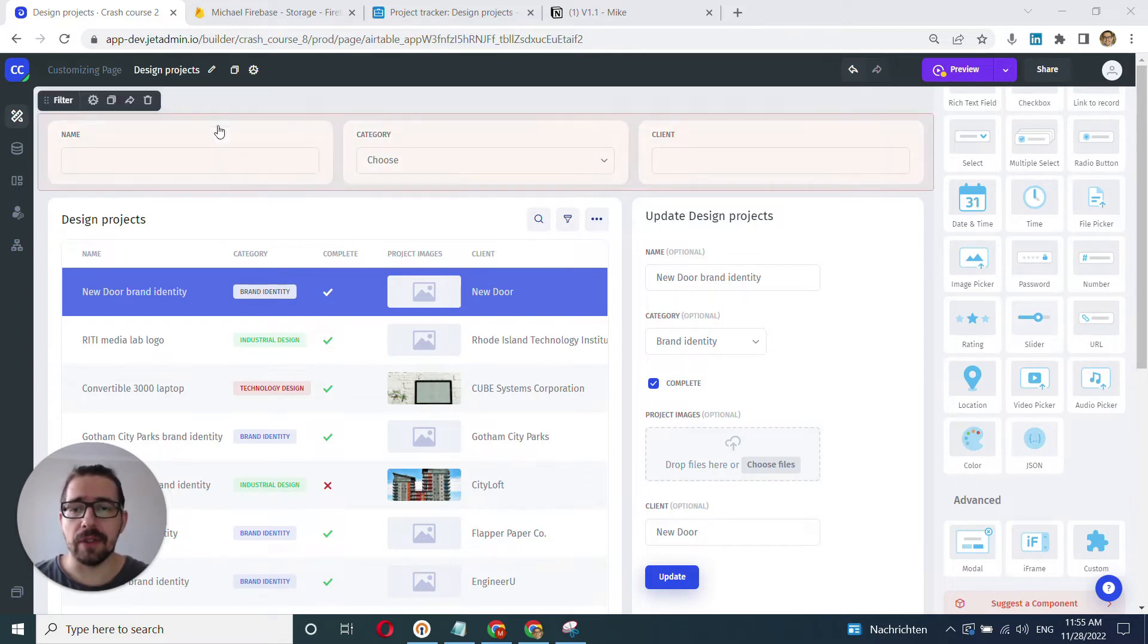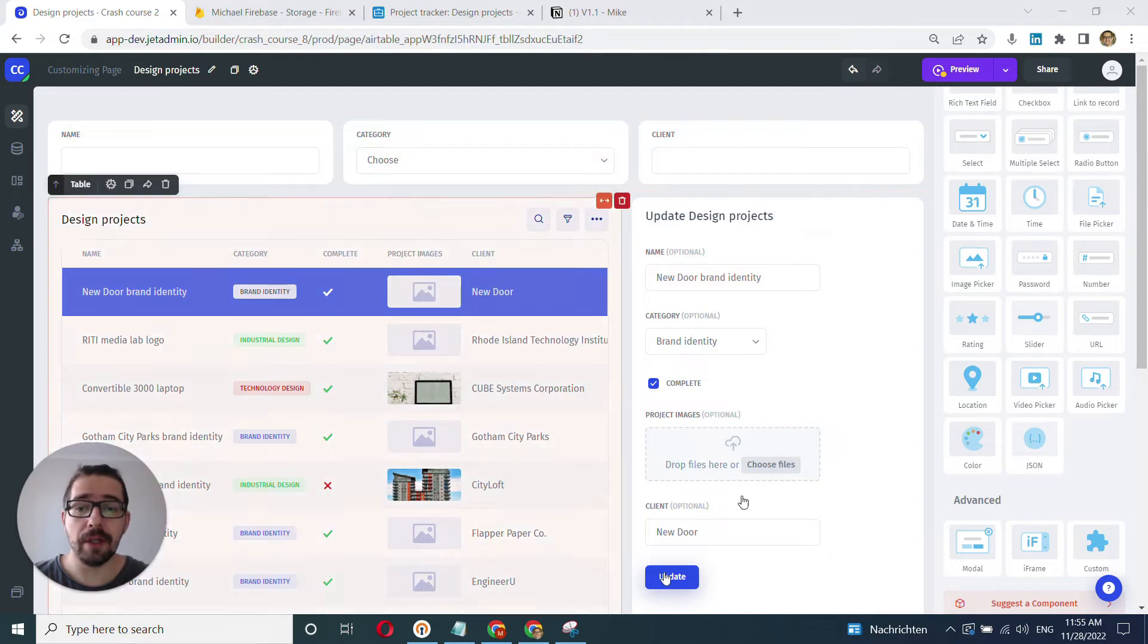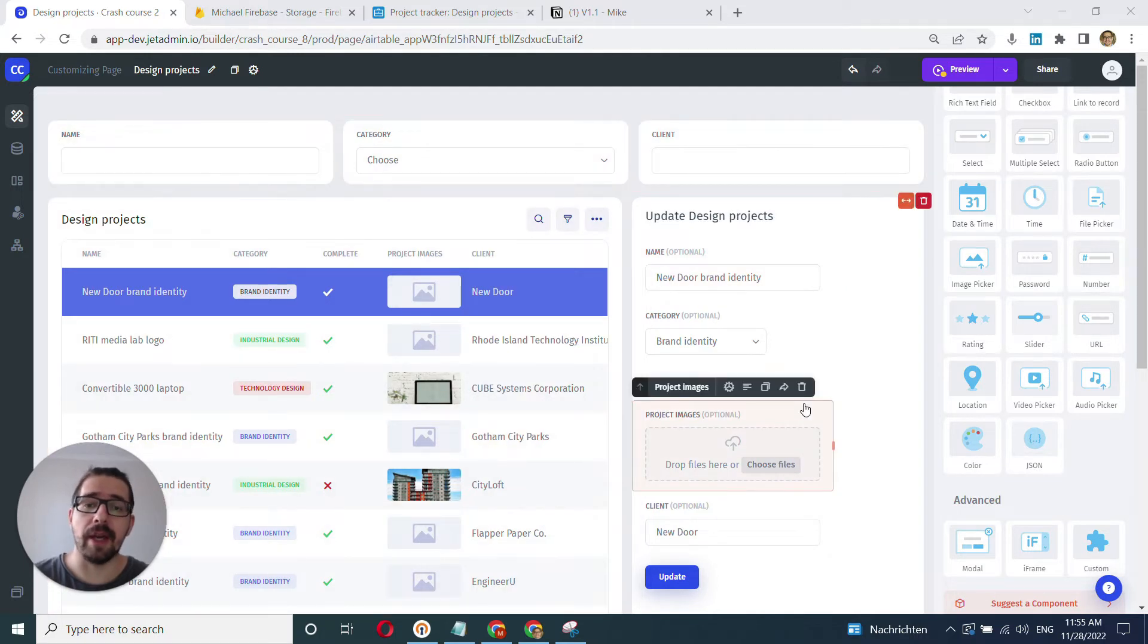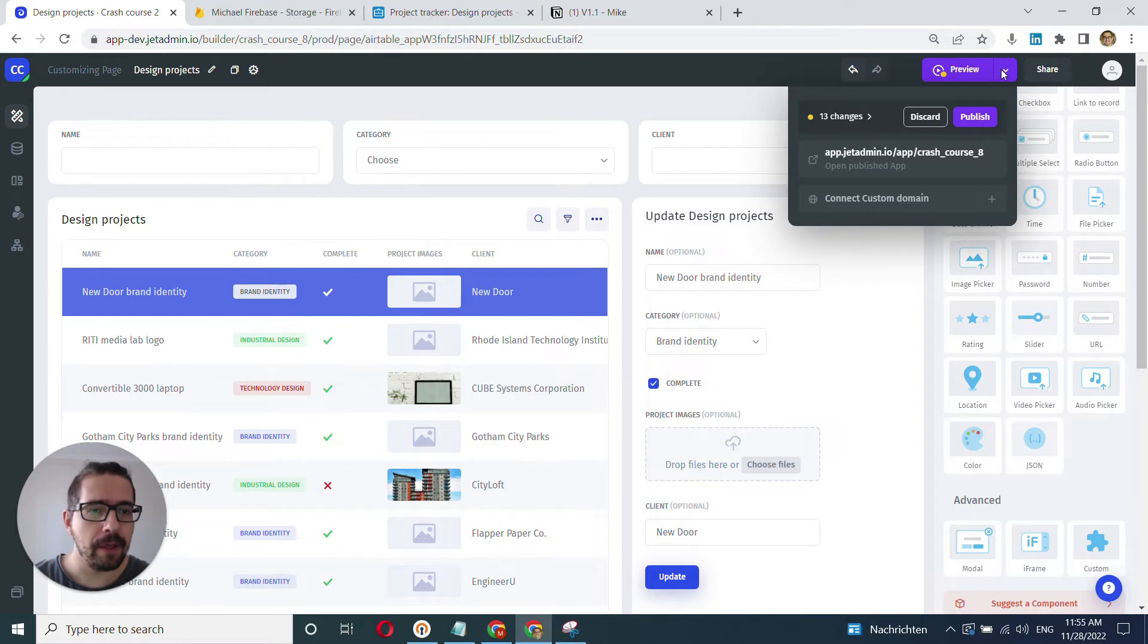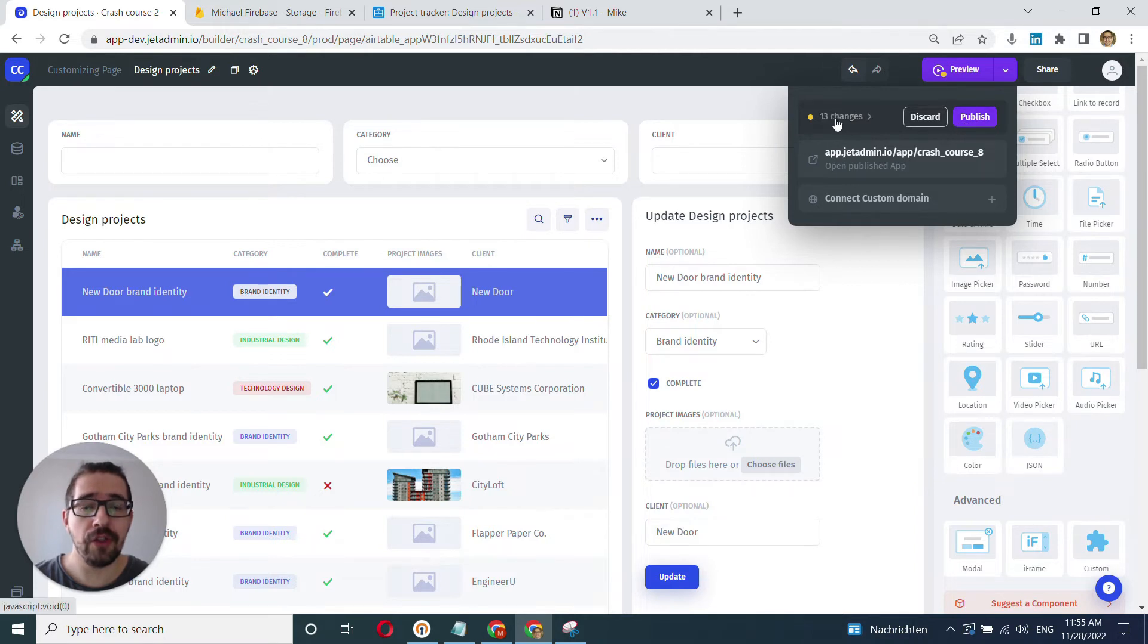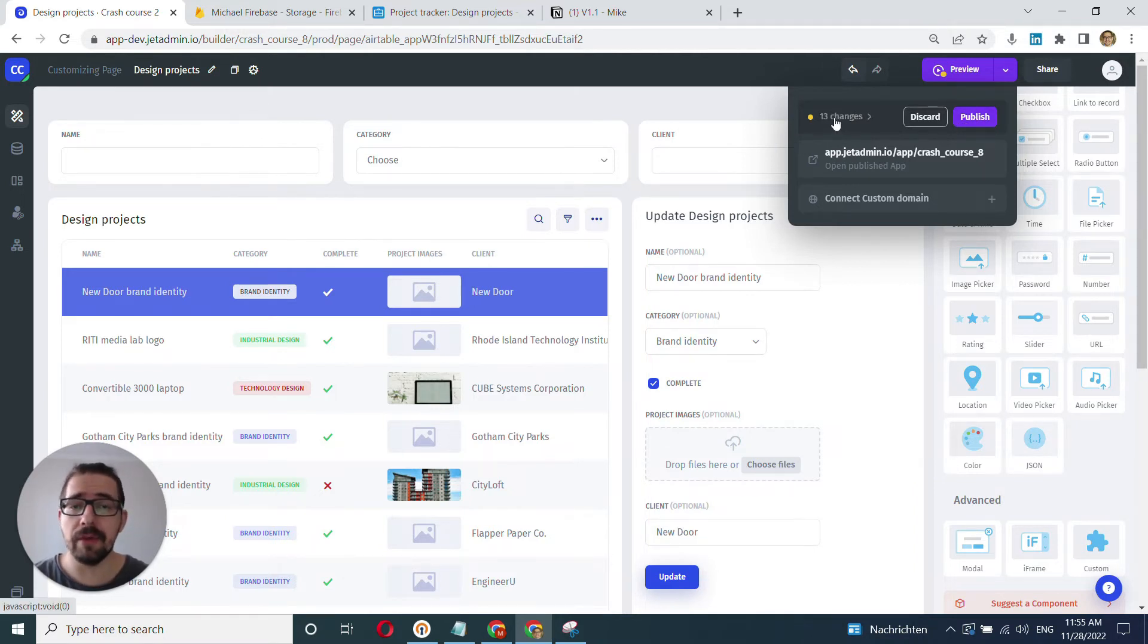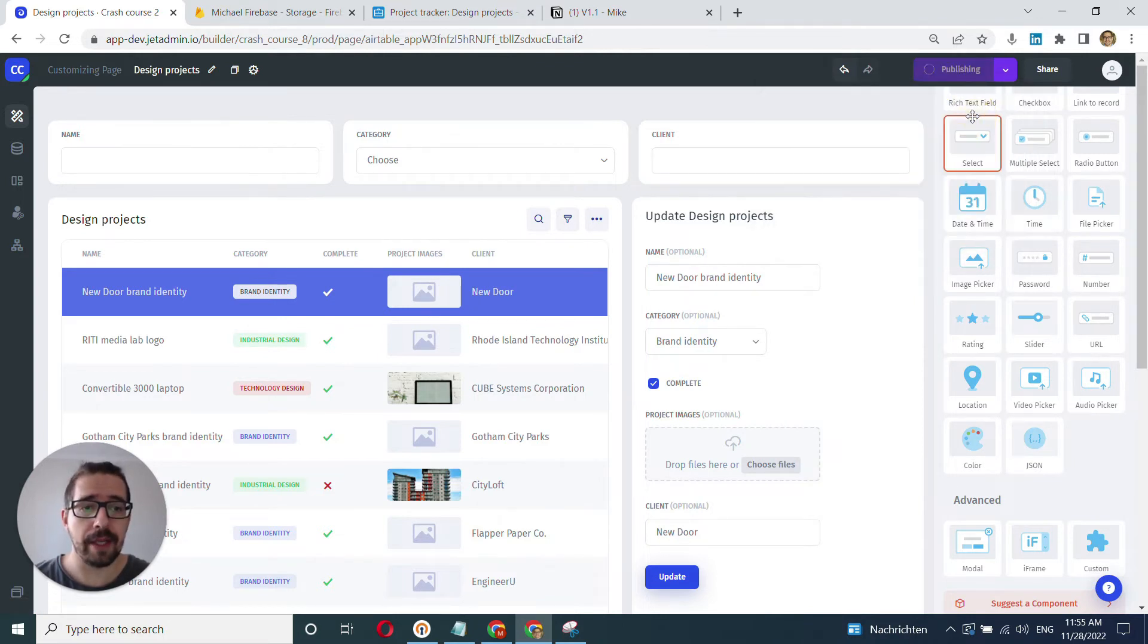And to go from the builder mode into the app mode, we have to publish our application. You click here and you have this option of publishing. We have 30 changes, meaning that we've been building, adding something, removing something, changing settings and so on. And now we can publish this app.